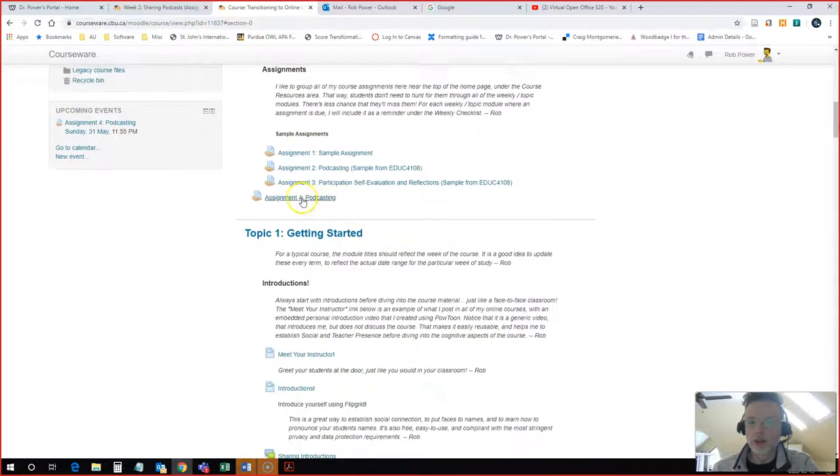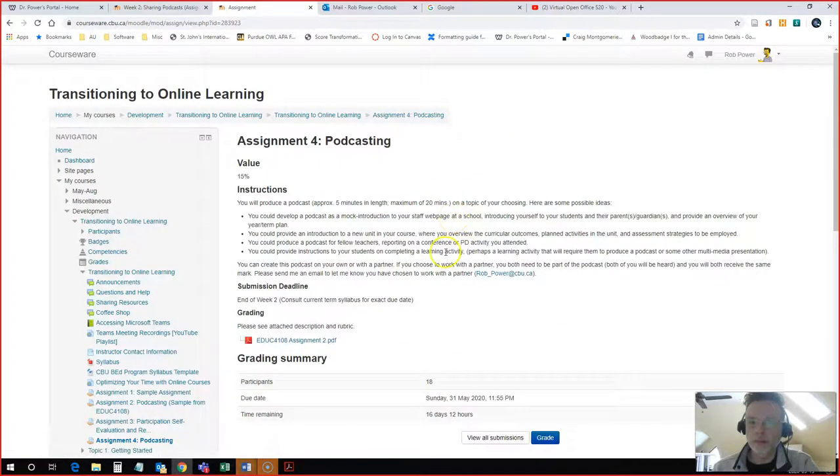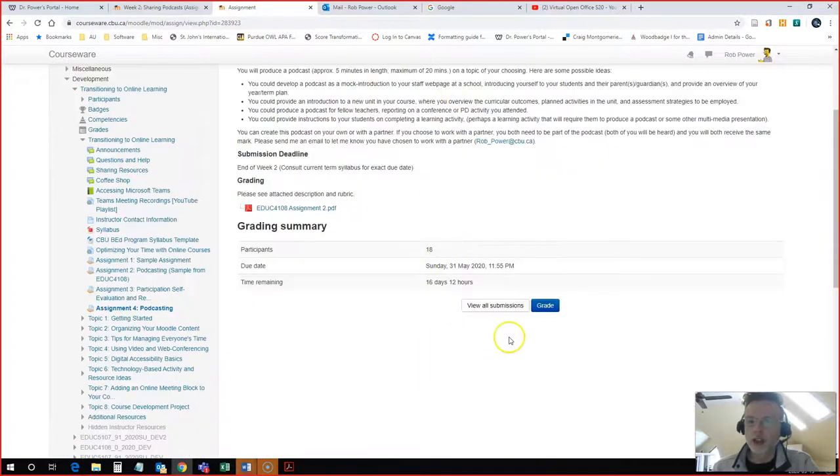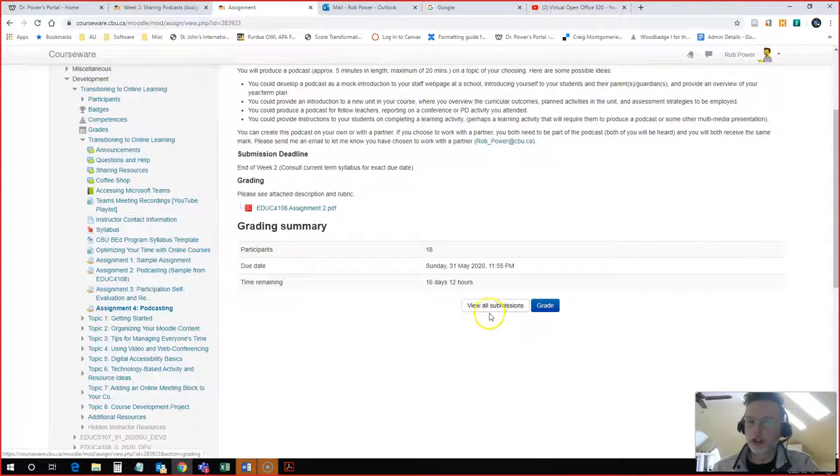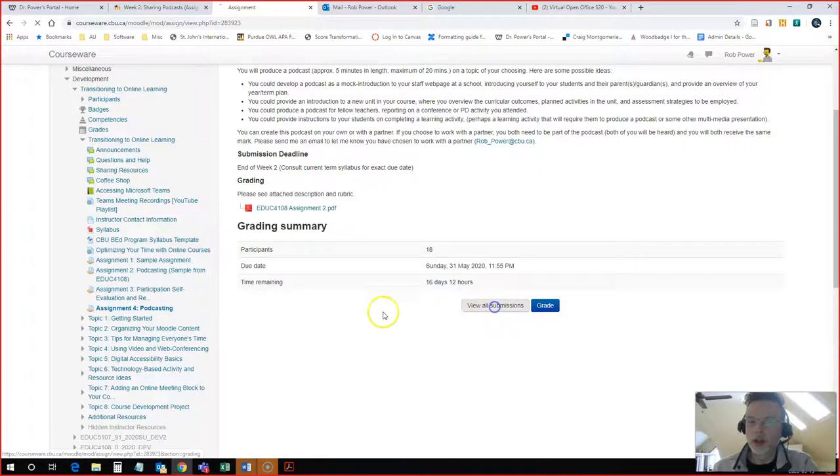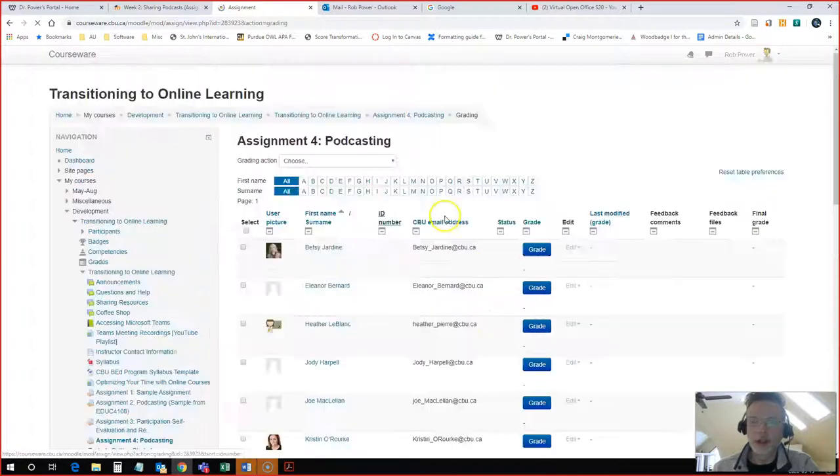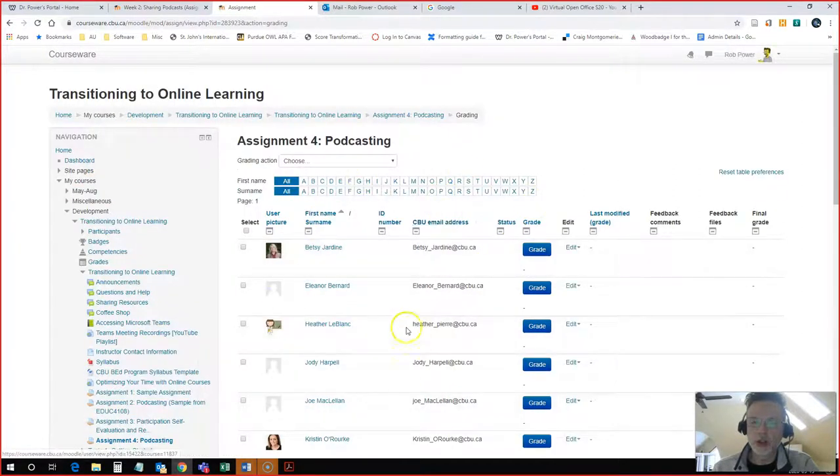I'll start right from the beginning so that you can see how to get in here and do the grading. So I find my assignment. I see the grade or the view all submissions here.